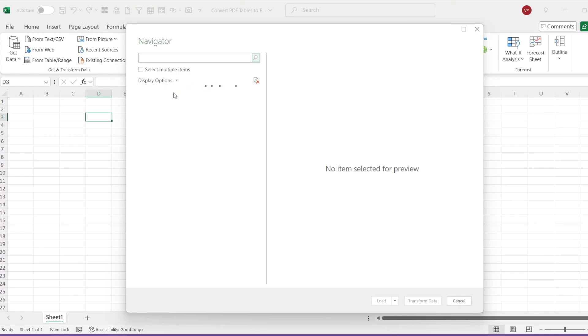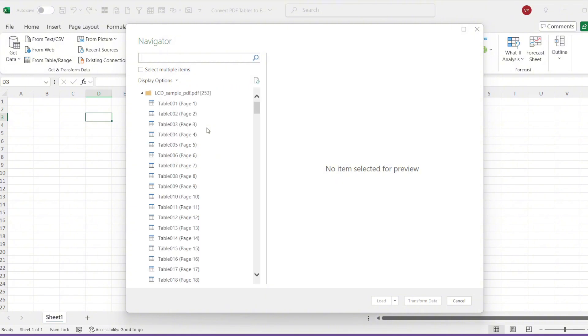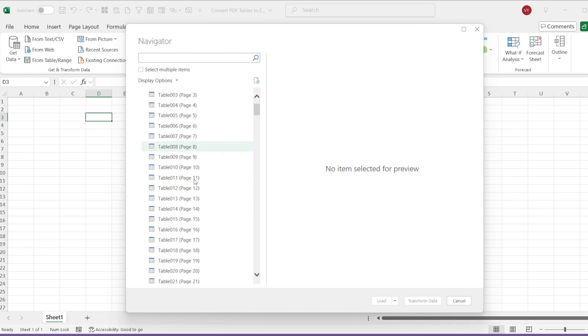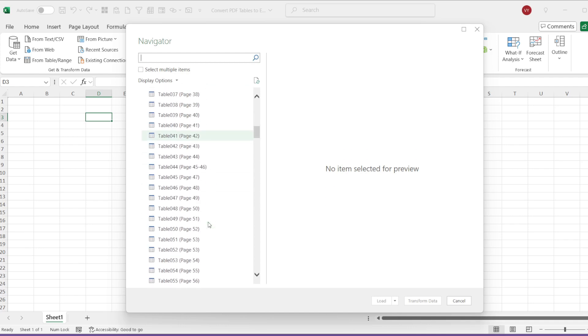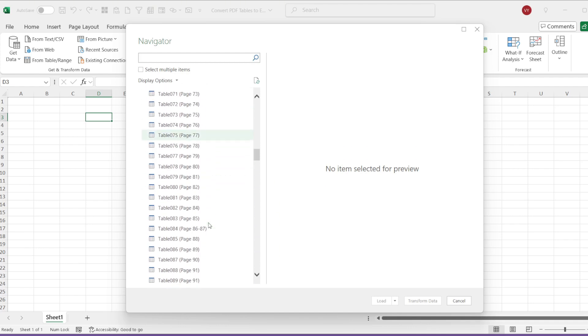For files with more pages, this process might take longer. Once the screen is complete, you will see a list of options comprising the tables found in the PDF.